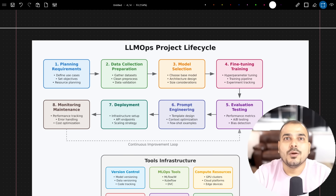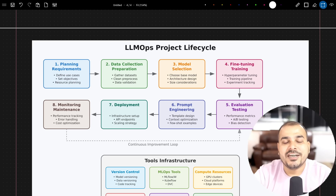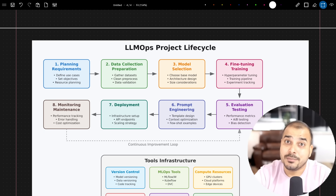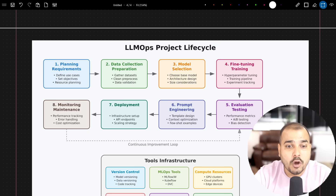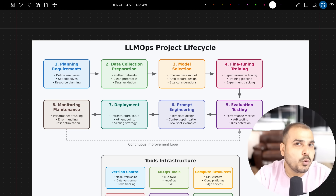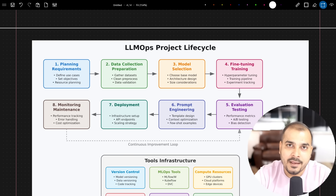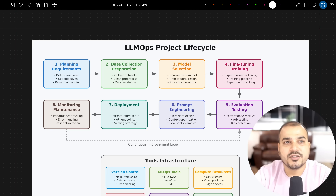Hello all, my name is Krish Nayak and welcome to my YouTube channel. The talk of the town recently is all about generative AI and agentic AI applications — building AI agents which are able to automate complex workflows. And that is where the topic I'm going to discuss in this video comes in: the LLMops project lifecycle.